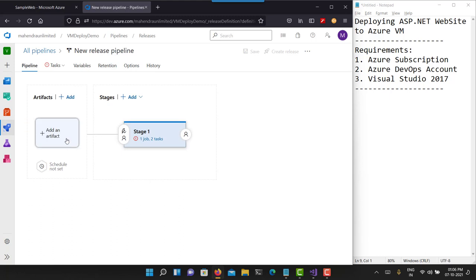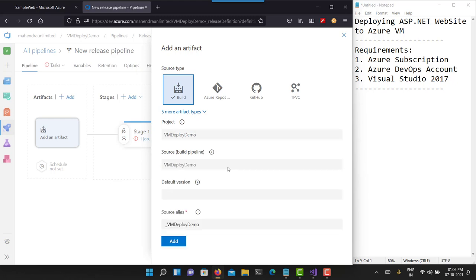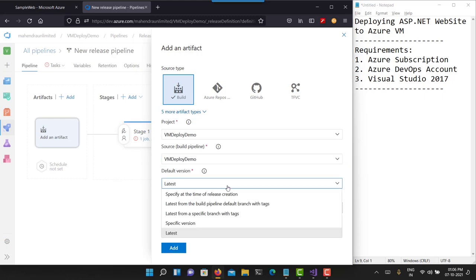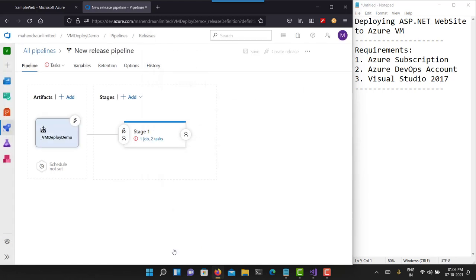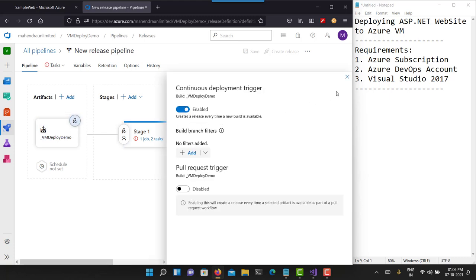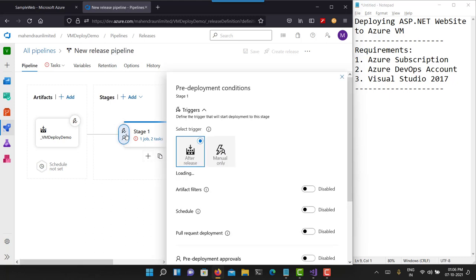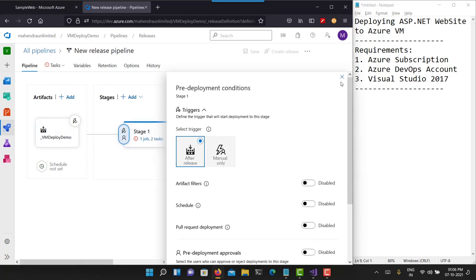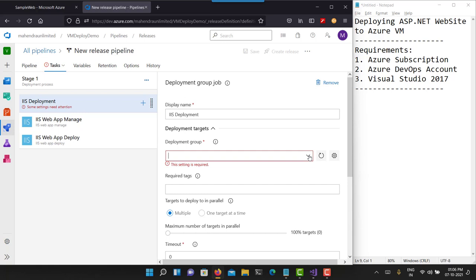First I'll go to Add Artifact — I need to collect a build artifact, and for that I'm going to use this particular build pipeline. As per my configuration, only the latest build artifact will be used for deployment. I'm also going to use the lightning symbol to enable continuous delivery and deployment. What this means is: every time a new build is created, deployment will automatically start. There is also a similar trigger: after the release is created, start the deployment immediately.